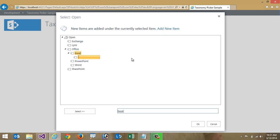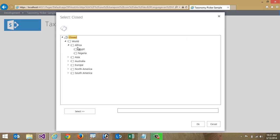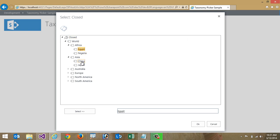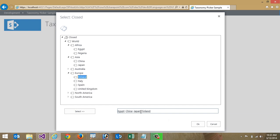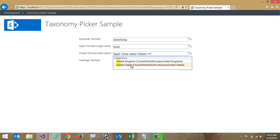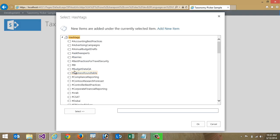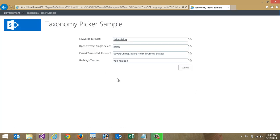For an open term set, I can actually add a new term if I wanted to — you can see that as an option. I'll cancel and keep Excel, but it gives me the flexibility to work with open term sets. Here's a multi-select field where I can select different parts of the world — Egypt, China, Japan, and Finland. I can also combine typing and the picker, adding the United States by typing. Finally, we have a field using hashtags, so I could select BI and Dubai as hashtags.